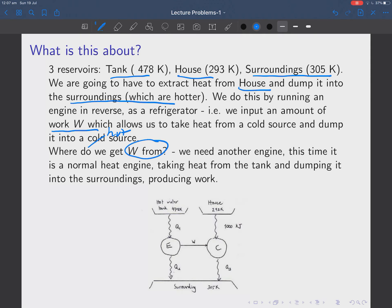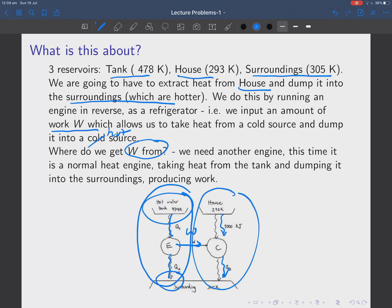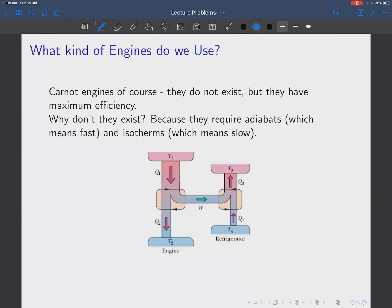Now where do we get this work W from? We need another heat engine because we don't have any source of W. This is a normal heat engine — it takes heat from the tank and dumps it in the surroundings. Some of the heat dumps into the surroundings and the rest goes as work. That work then allows us to take heat from the house and dump it in the surroundings, which is actually hotter than the house. So we've got a refrigerator and an ordinary heat engine running together — the heat engine provides the work for the refrigerator.